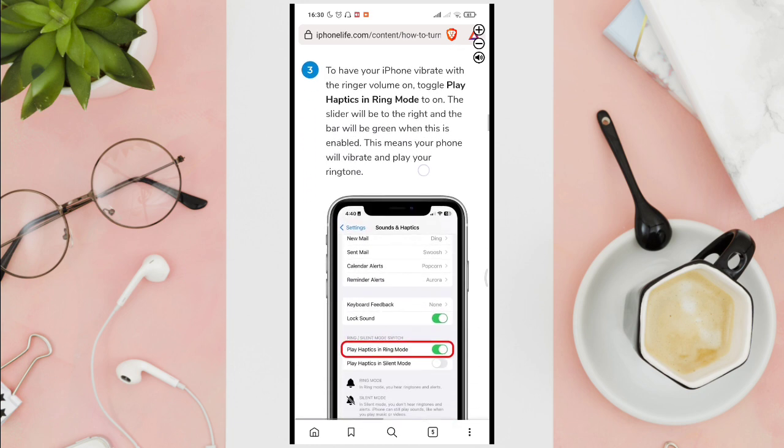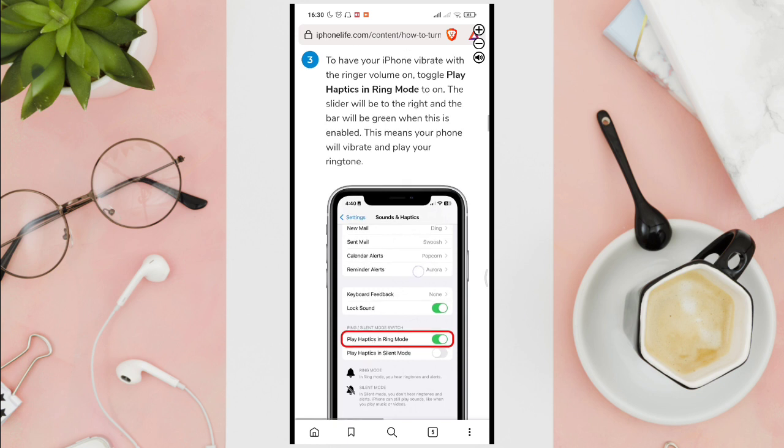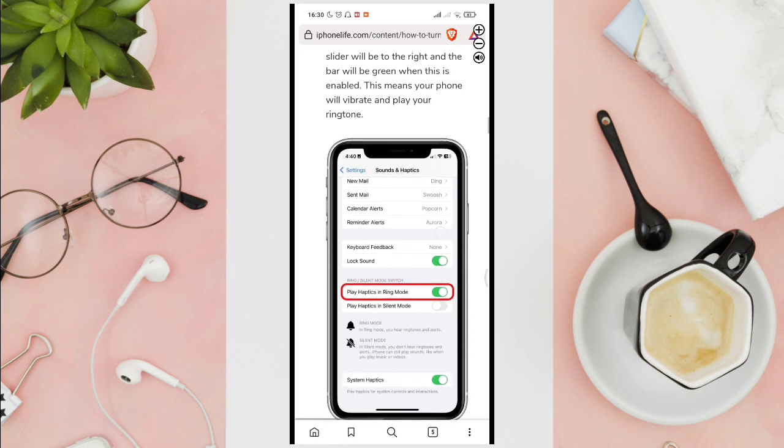Now, to have your iPhone vibrate with the ringer volume on, toggle play haptics in ring mode to on. The slider will be to the right and the bar will be green when this is enabled. This means your phone will vibrate and play your ringtone.